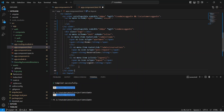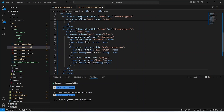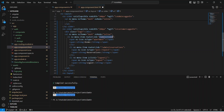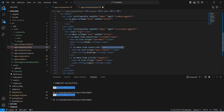We copy the ngSidebar tag again, paste it, and update the ngIf condition to show this sidebar only if the customer is logged in. We update the router link to '/customer/rooms'. After rooms we add a bookings button, replacing 'Reservations' with 'Bookings' and setting the router link to '/customer/bookings'. The customer sidebar is now complete. Let's save this file and run our application.